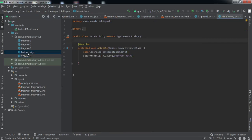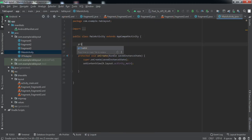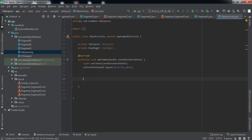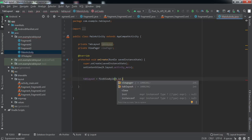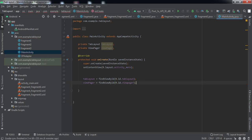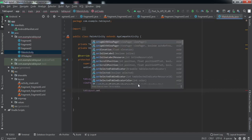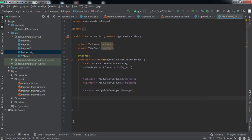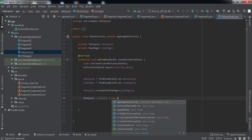Now we'll go to our MainActivity. Here we need to declare two variables — one for the TabLayout (called tabLayout) and one for the ViewPager. Let us reference these view elements. Now we're going to set the ViewPager along with the TabLayout. Let's create the object of the adapter class — VPAdapter — and we'll instantiate it.